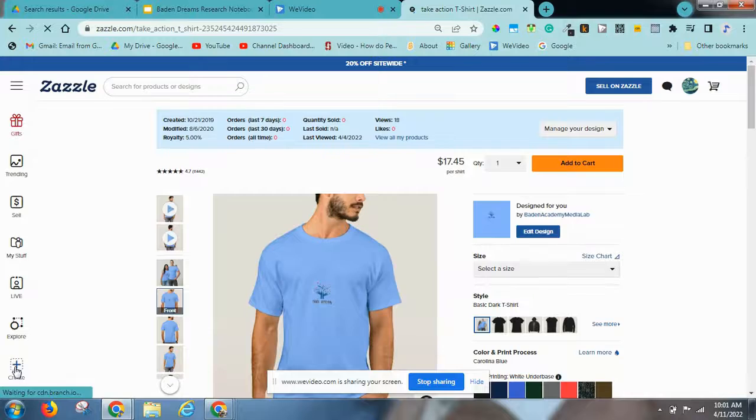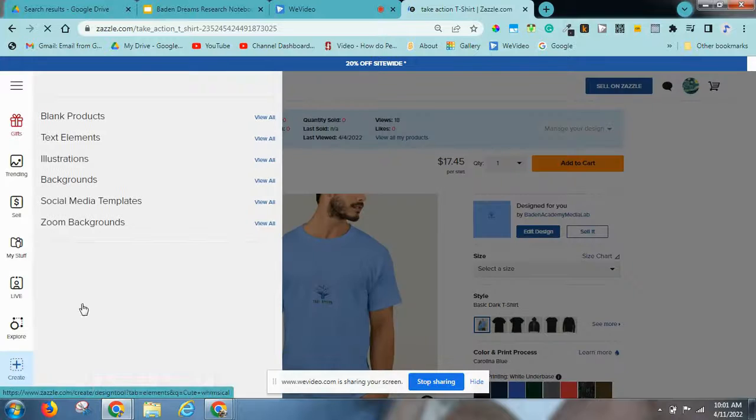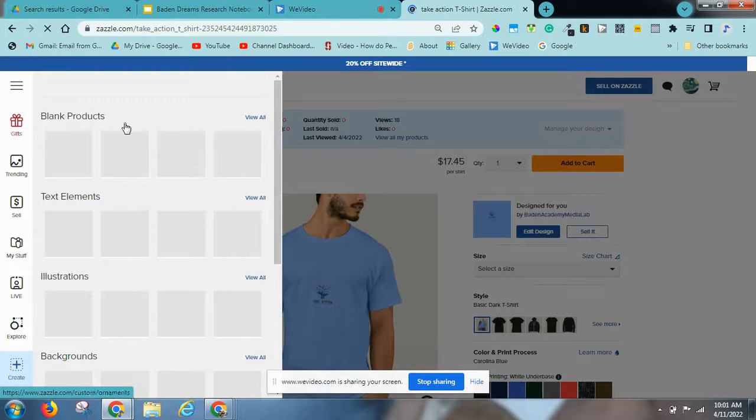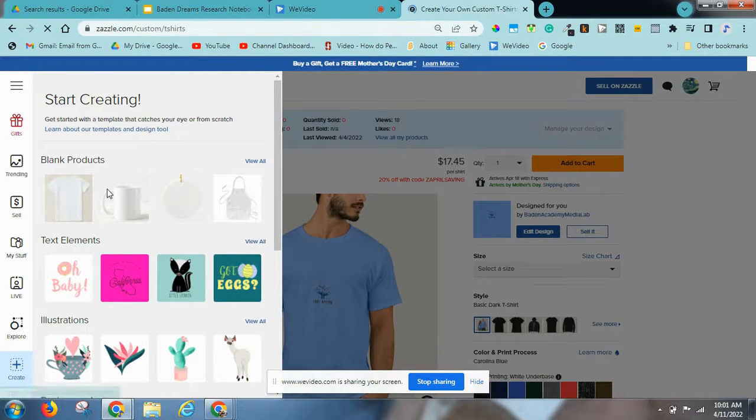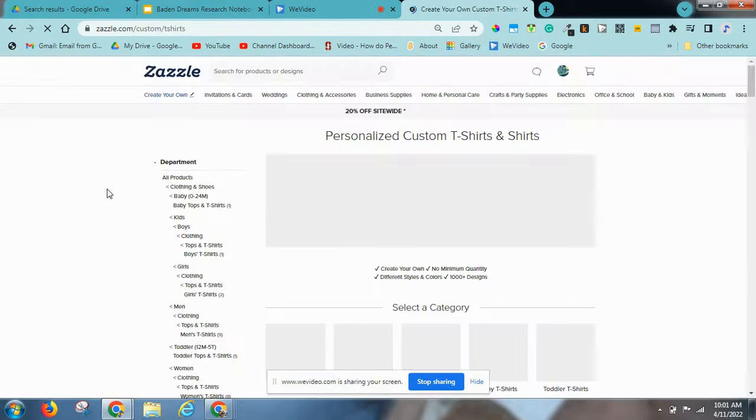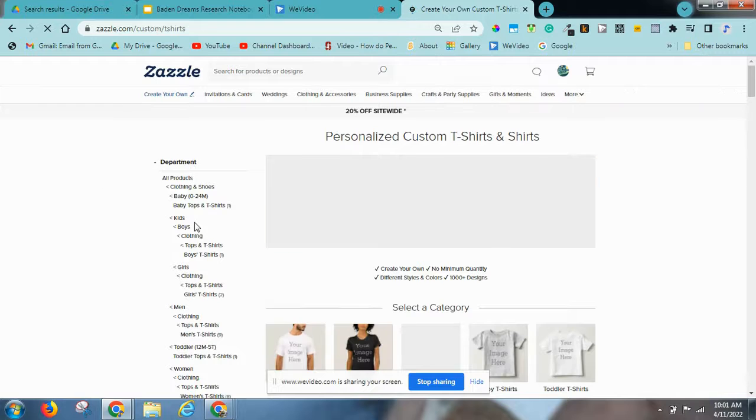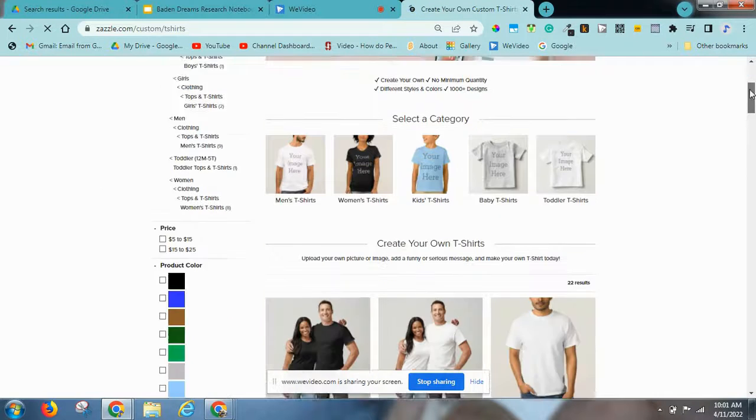Now, you go to create, go to a shirt or a mouse pad, or anything else you're going to do.